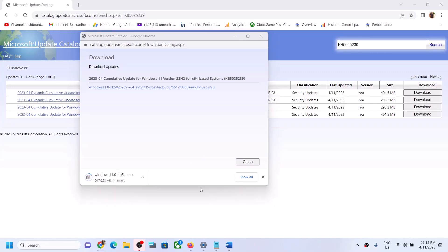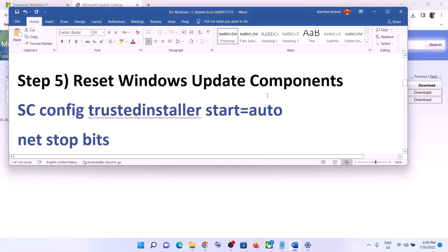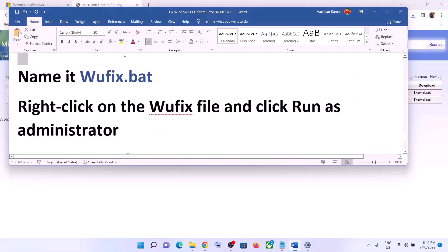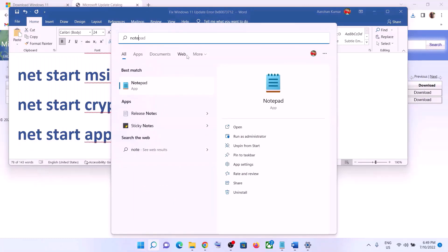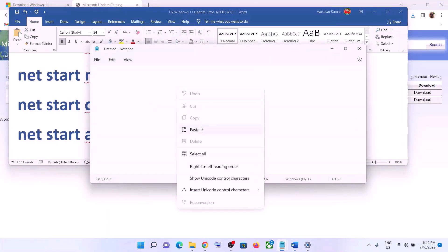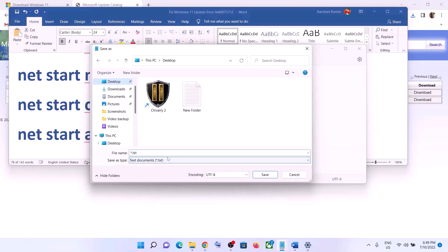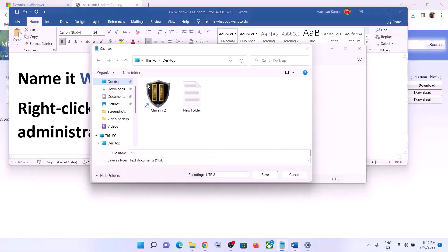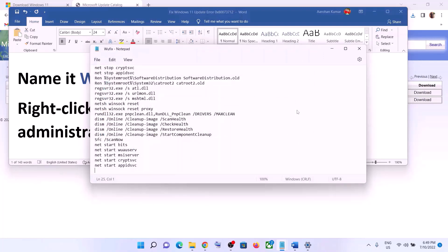If you are still facing the problem, you can reset Windows Update components. Copy all the commands provided in the video description, open Notepad on the computer, and paste all the commands into Notepad. Go to File, click Save As, set the location to Desktop, and name the file 'wufix.bat'. For Save As Type, select All Files and click Save.